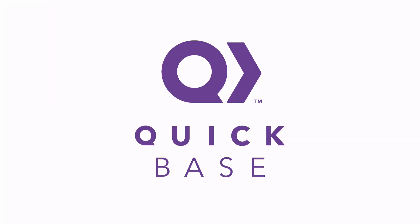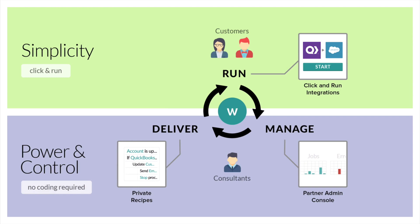For QuickBase solution providers, you can make additional revenue by joining our Recado Consulting Partner Program to easily create integrations for your clients. You get a free premium account and a partner admin console where you can manage, deliver, and support multiple clients with custom Recado recipes.